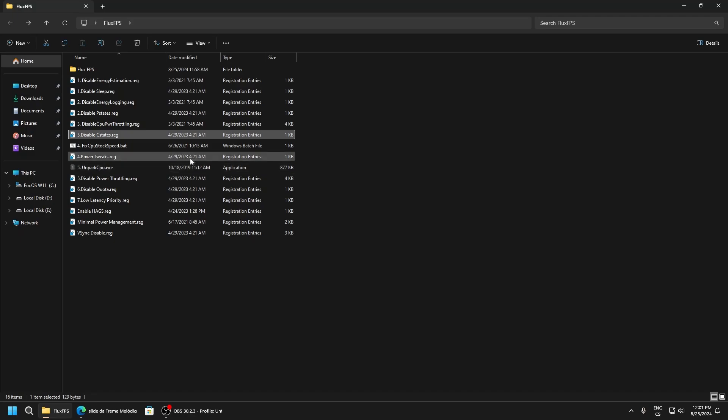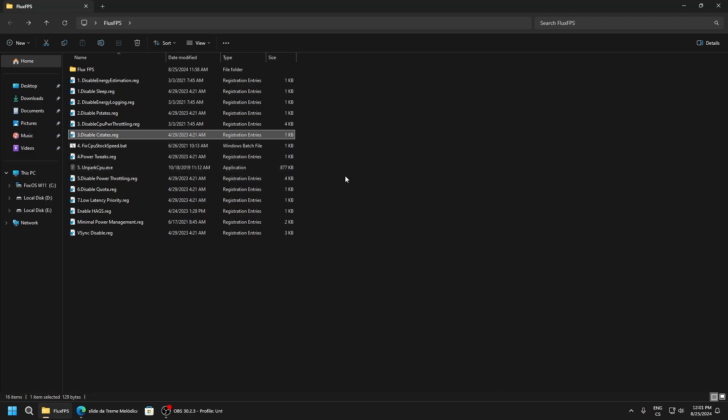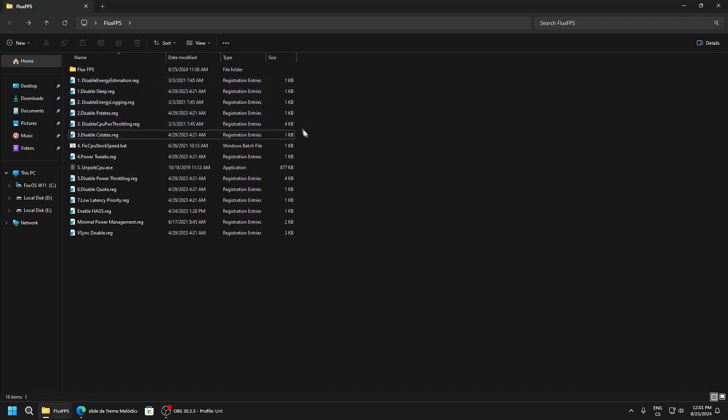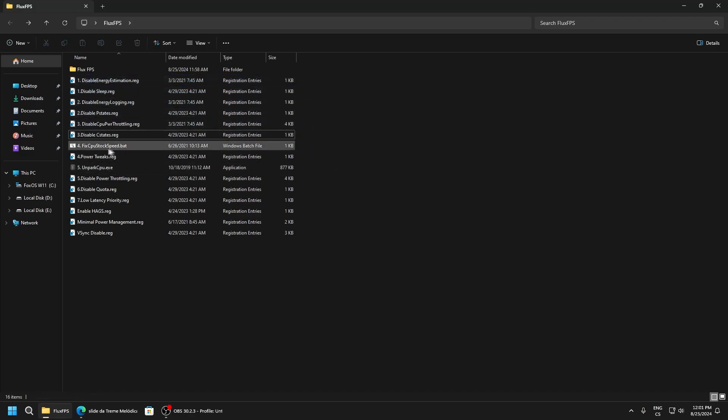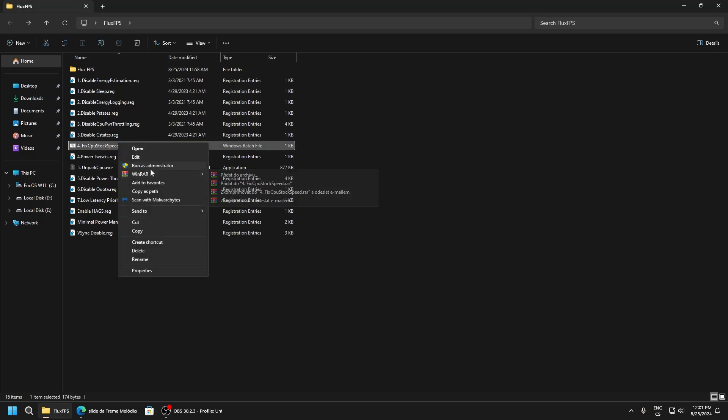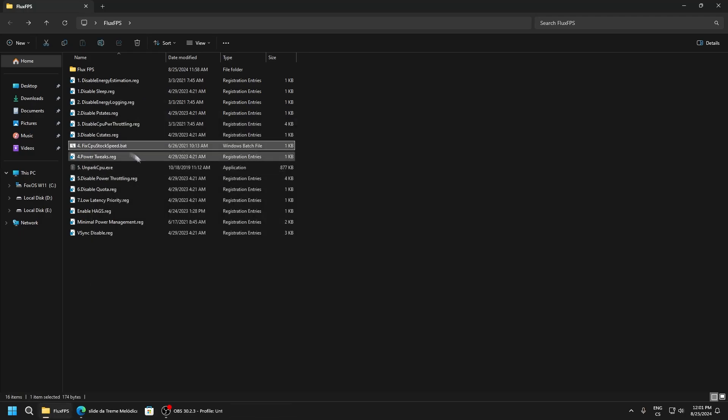Fix CPU stock speed - if your CPU doesn't run at maximum performance, run this script and after restarting PC it will be fixed. Run as administrator.